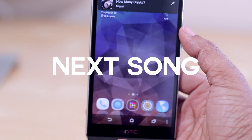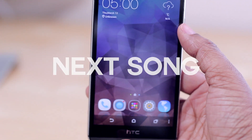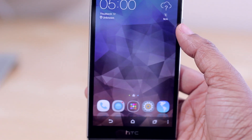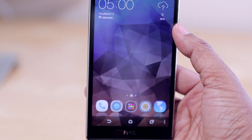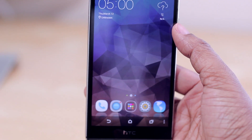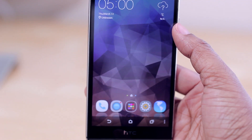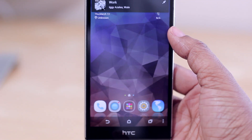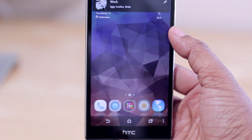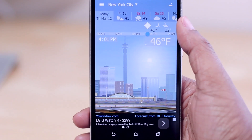Next we have Next Song. As you can see at the top, there's a banner notification showing what song is currently playing — that's compliments of Next Song. So when you're not in your music app and you're somewhere else on your phone, you don't have to jump back in to see what's playing. You can customize a few things from within the app's settings.